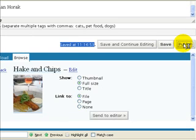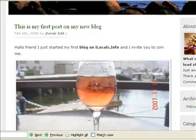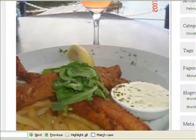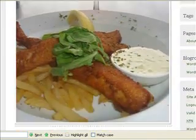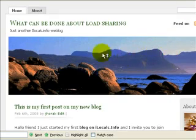Now let's click on publish. Let's go in there — this is my first post on my new blog: a lovely glass of wine, unbelievable chips. The next thing you can do is go and change the About Me page.